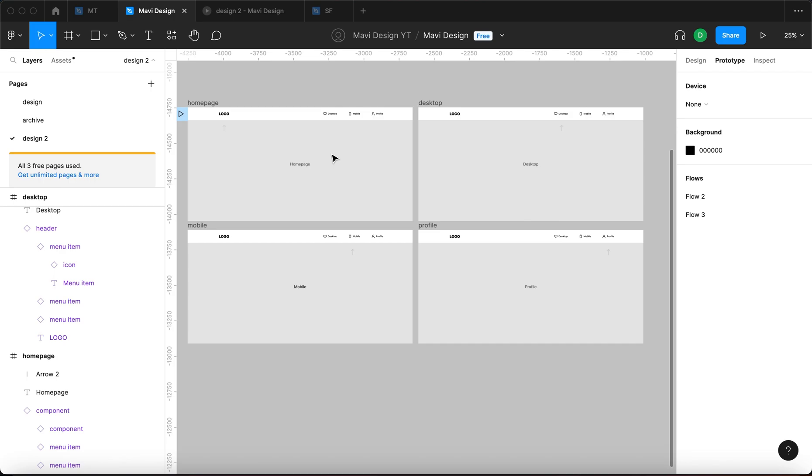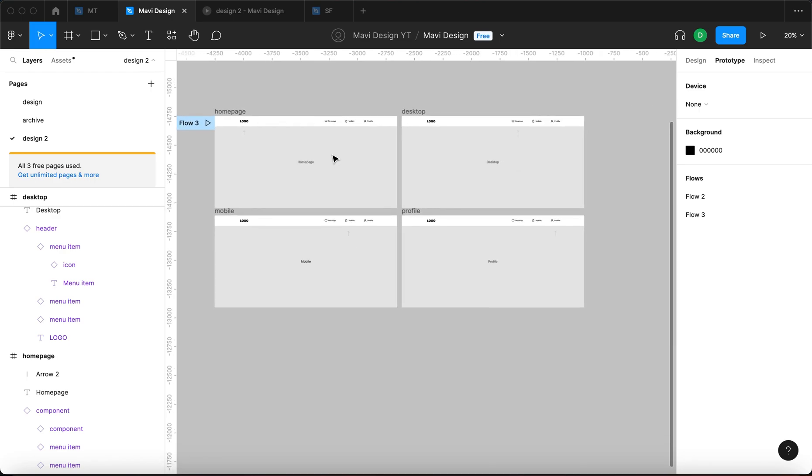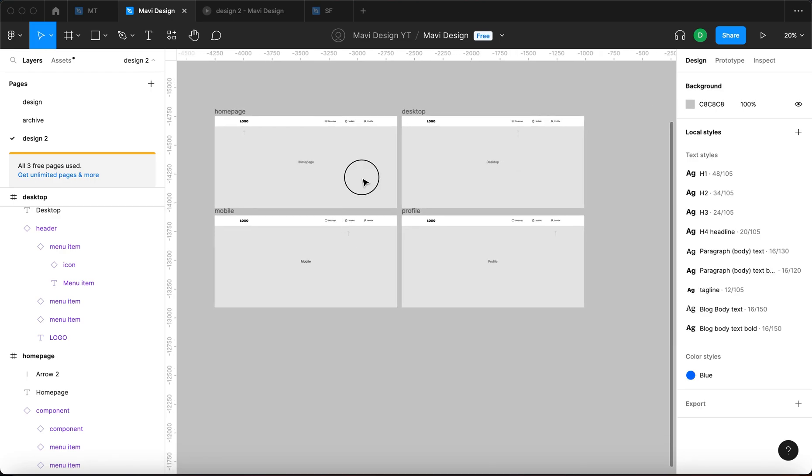And then imagine you needed to make a change. And then imagine you needed to make another change. It's obvious that as the complexity of your prototype increases, this becomes extremely time-consuming and ineffective.